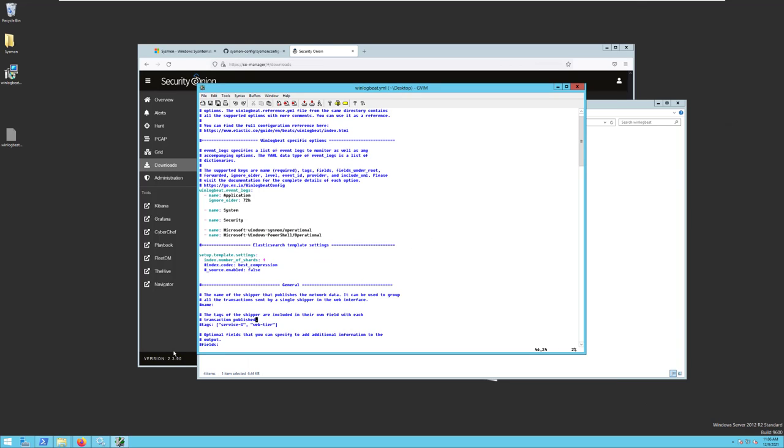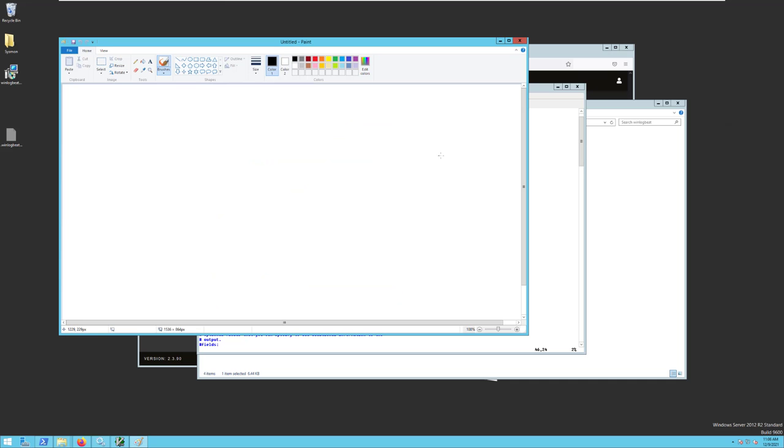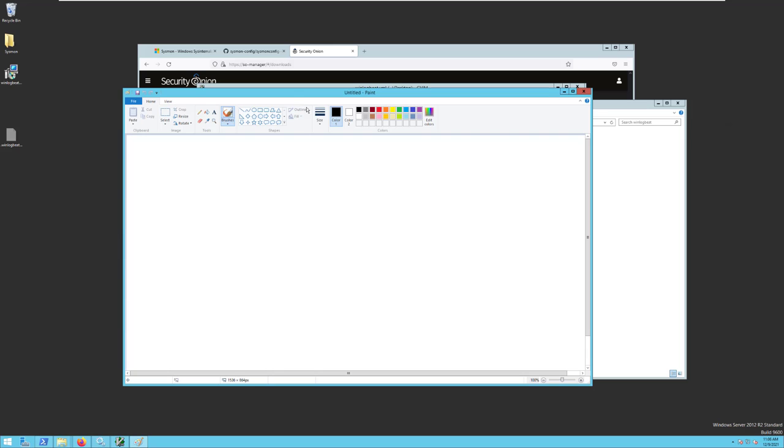On the Windows side, this is what it looks like. Let's open something simple like Paint. Okay, so we've opened the Paint application.